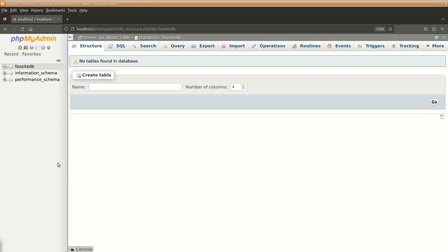So now we are ready with our database that can be used for the Drupal installation or maybe for any other purpose dependent upon your requirement.